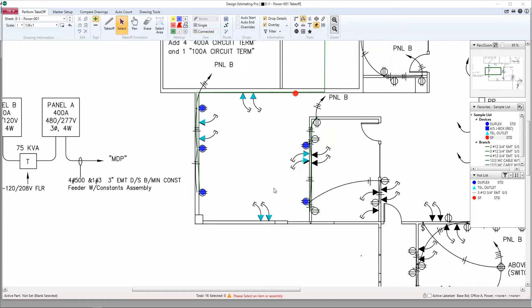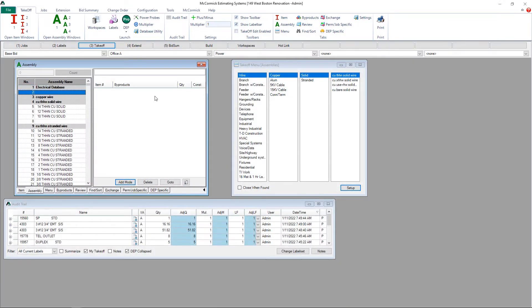Once you have completed the takeoff that you would like to make an assembly out of, the first part will be to figure out where you want to put the new assembly in your database. I've got mine set up to send the takeoff selection to.